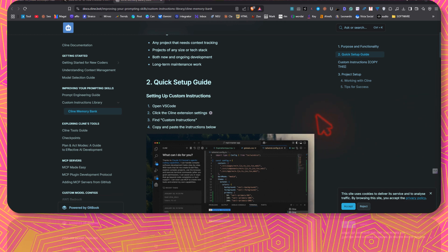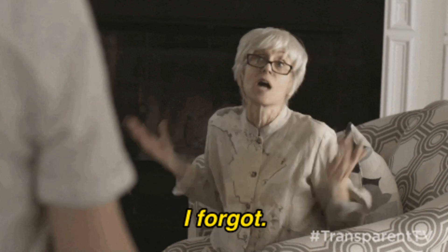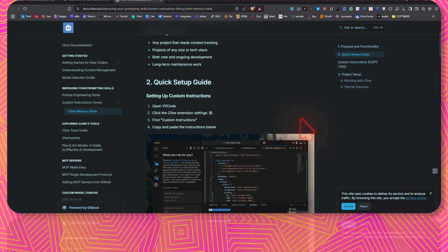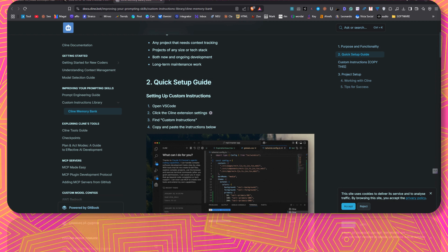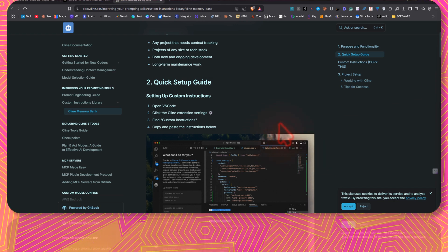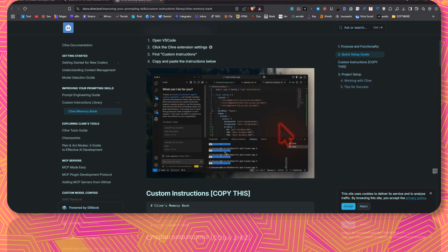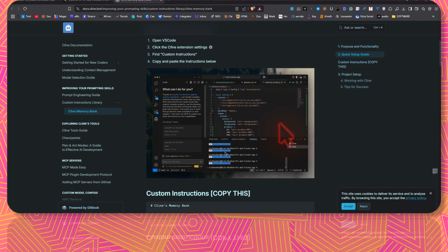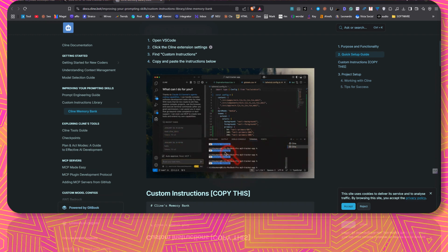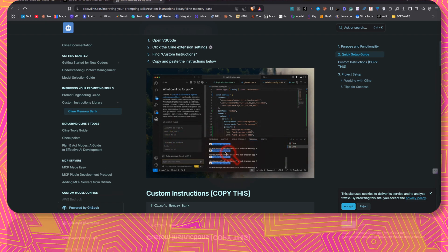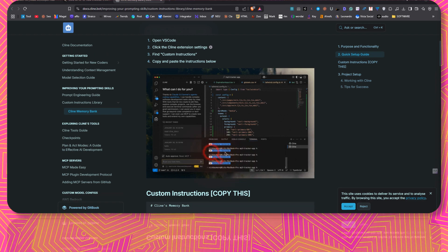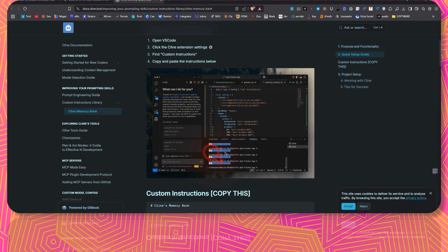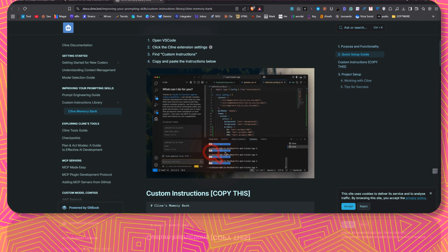If you are tired of forgetting your project context, Cline's memory bank solves that for you. It maintains context across sessions using a structured documentation system, ensures consistent project tracking, validation of changes, and clear communication. It prevents AI from hallucinations by making it rely on a structured memory.